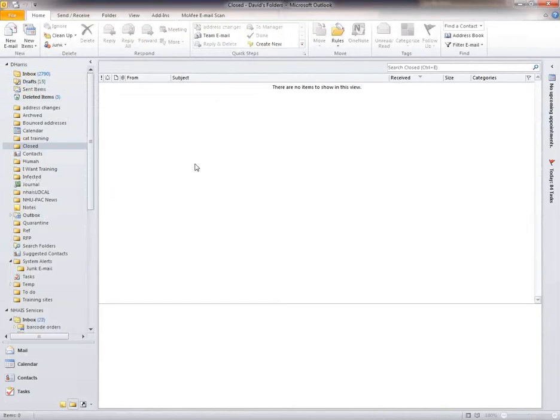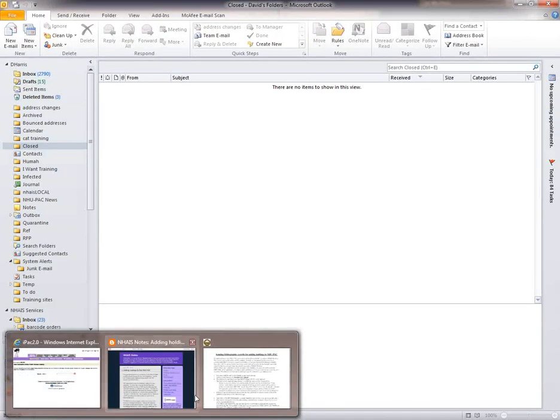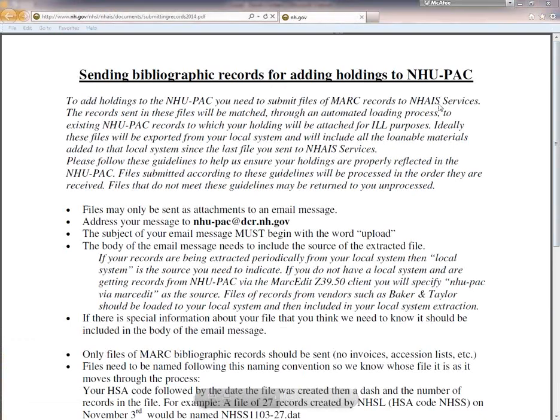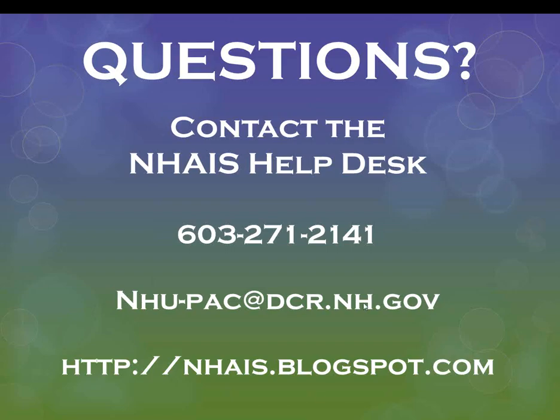Note, the file name listed follows the conventions which are outlined in this document. If you have questions about how to change a file name, or any questions about what you've seen here, or other questions relating to the NUPAC, please contact the NHAIS help desk.